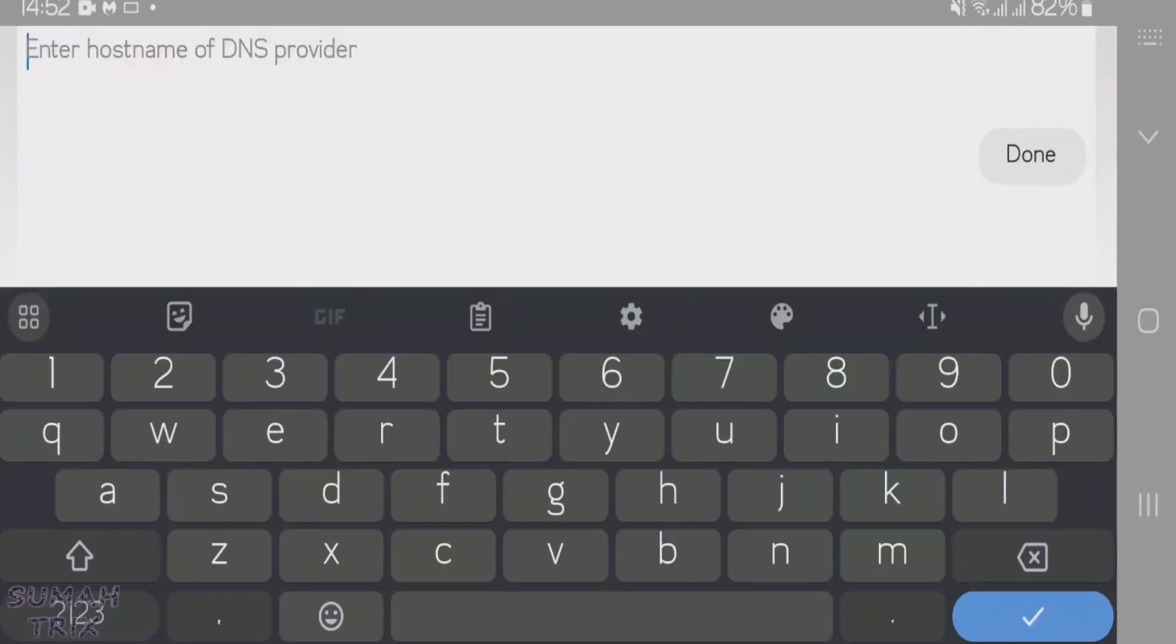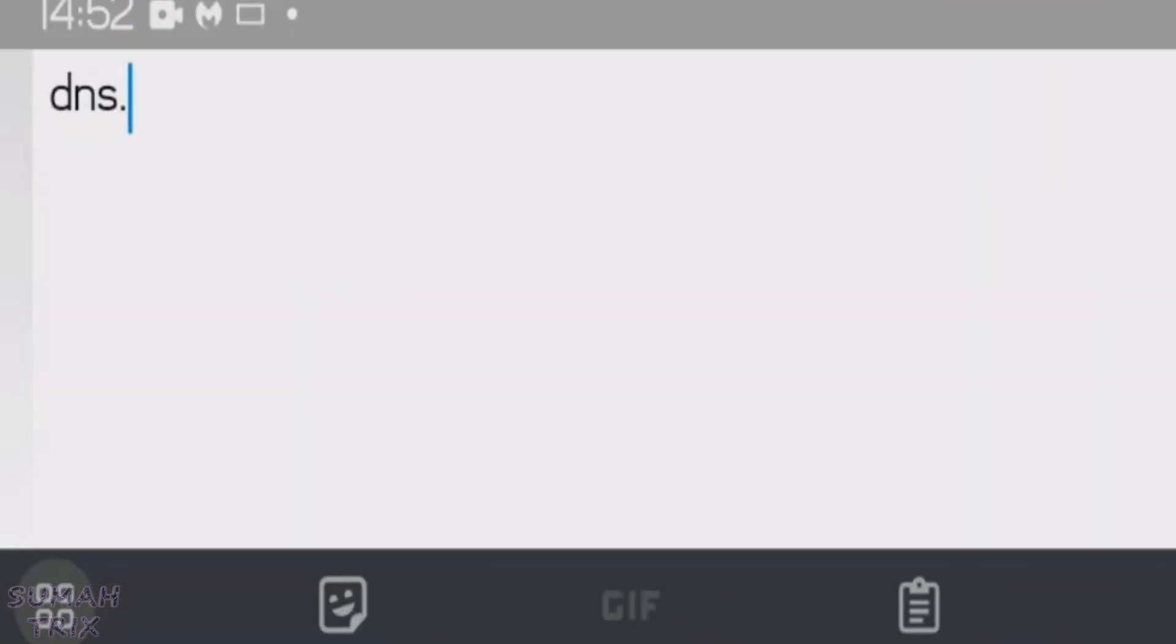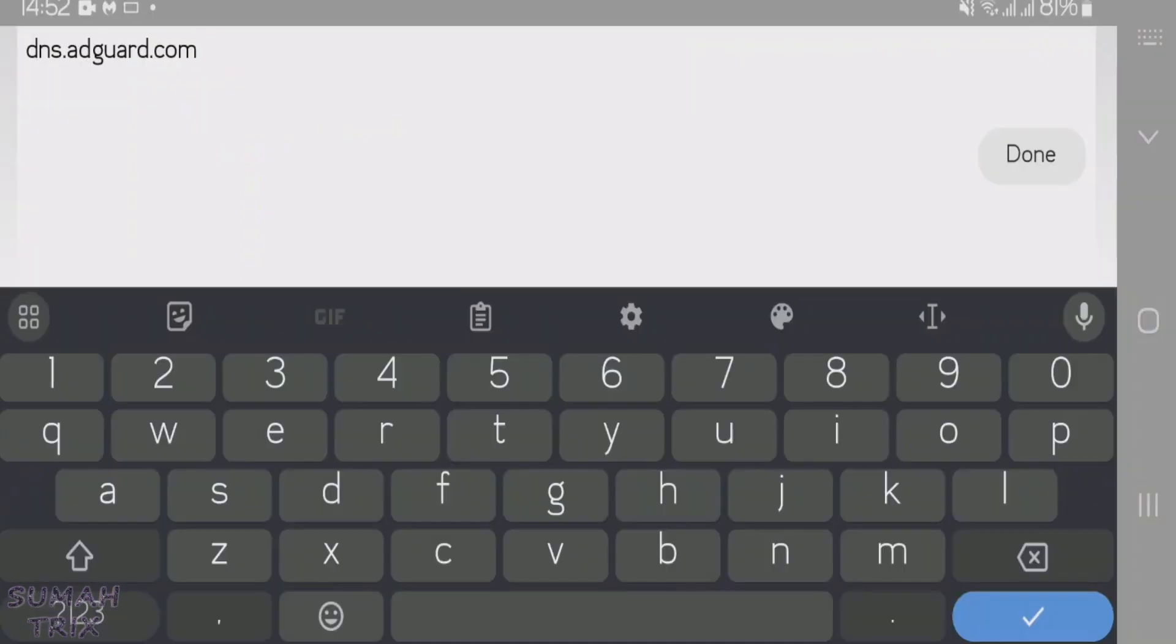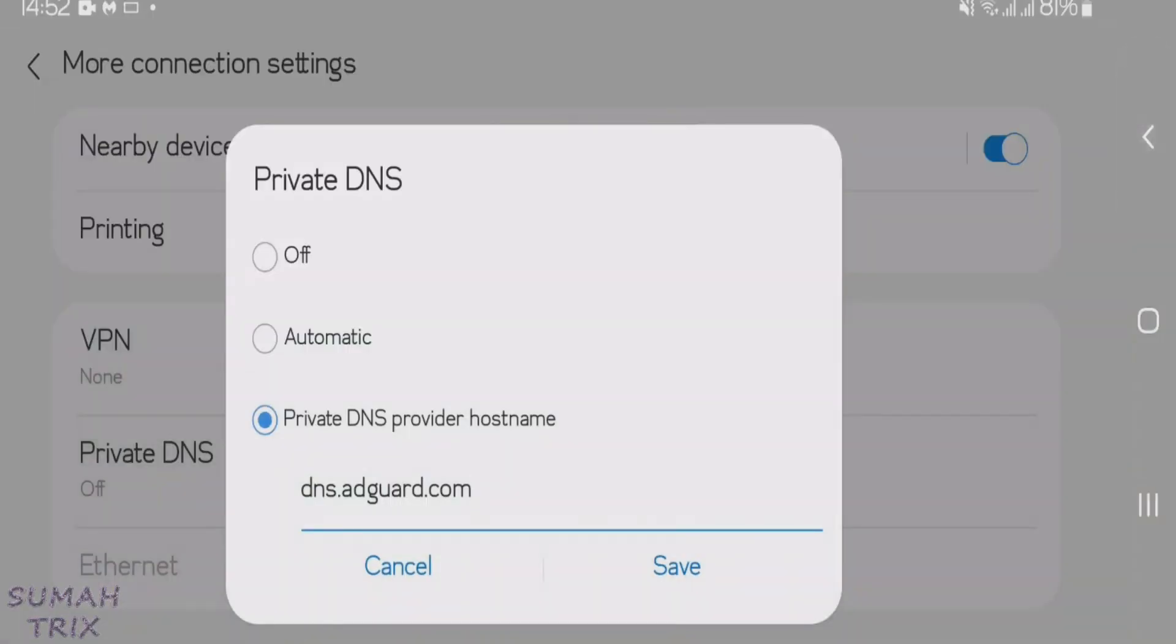And you're going to fill in here: dns.adguard.com. Now after you have done this, just you're going to save this. Okay, save.